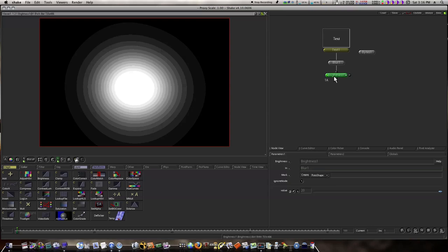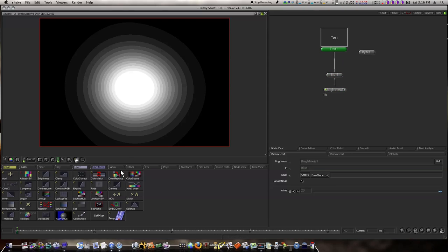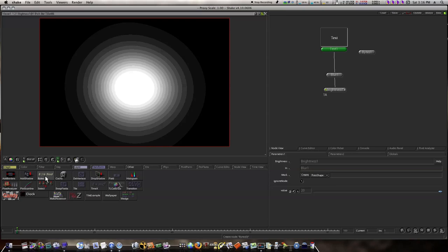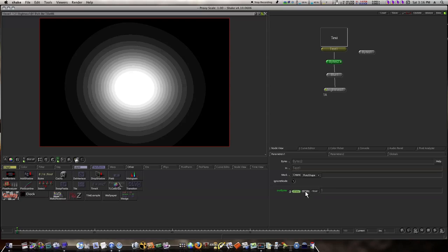But now, if I insert a Bytes node between my Text and Blur - there it is. Now I can come down here and switch between 8 bits, 16 bits, or floating point. Let me switch to 16 bits, where there's like 65,000 steps between white and black, and let me show you the results.